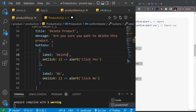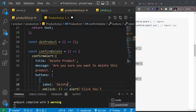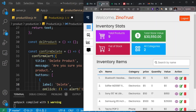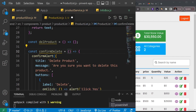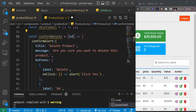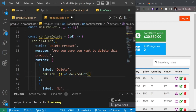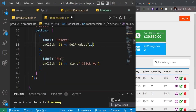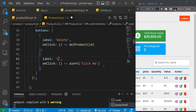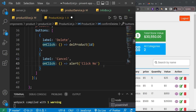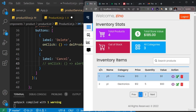Instead of the default 'Yes' button I'll label it 'Delete', and rather than throwing an alert in the callback, I'll point it to the `delProducts` function. Since we need to delete by ID, `confirmDelete` will accept an `id` parameter and pass it to `delProducts`. For the cancel option, I'll label it 'Cancel' and comment out the alert so nothing happens.